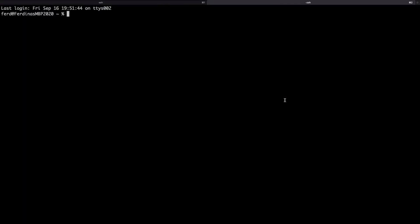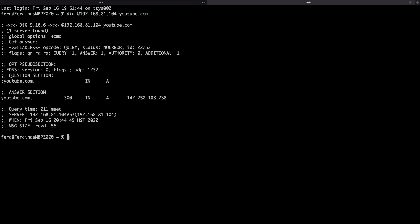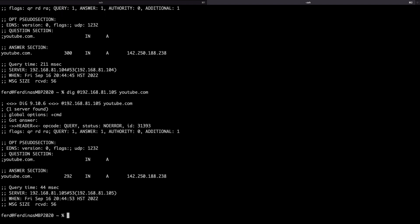Also on my MacBook, I'm able to do a DNS lookup using the dig command where I can use either the Pi-hole macvlan IP address or the Unbound macvlan IP address as the name server to run the query.